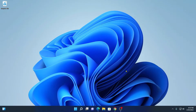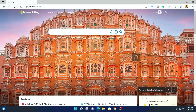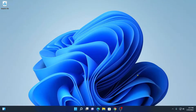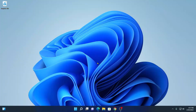By default on Windows 11, we have Microsoft Edge browser. If you don't like the Microsoft Edge browser, then you must have Google Chrome browser installed on your Windows 11. These are the two popular web browsers every Windows 11 user uses.